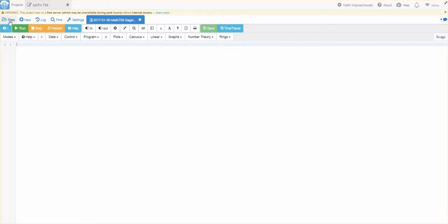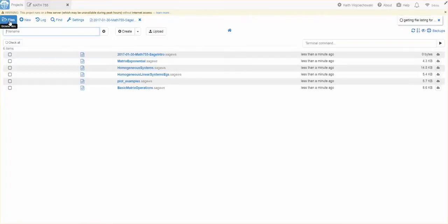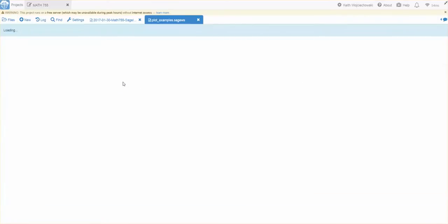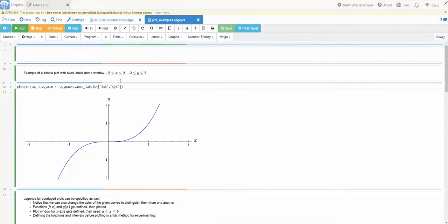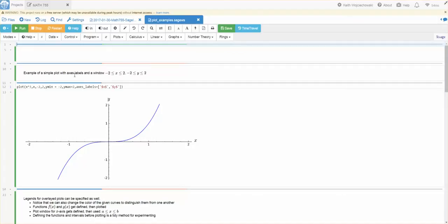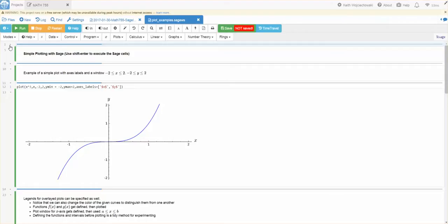And then I'll go here to Files. And I will open up. I'll try let's do plot examples. So, you can see that. And here's some simple plotting with Sage. So, what you see here are some text I can put in there. And that text is actually yeah, this is actually pretty cool.